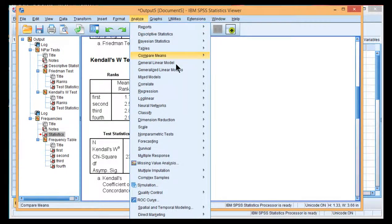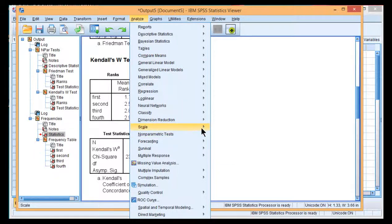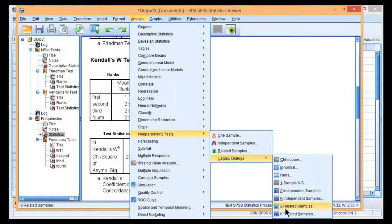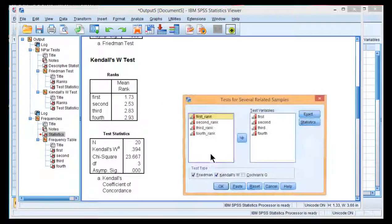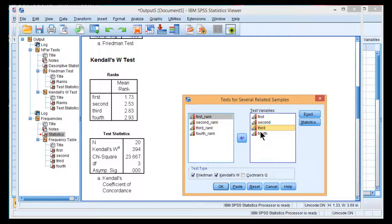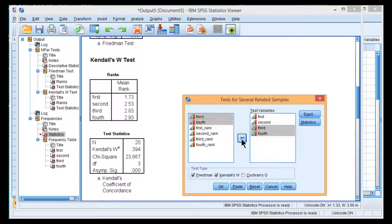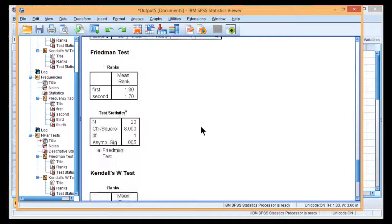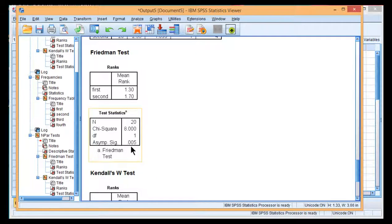So go into Analyze, Non-Parametrics, Legacy Dialogues, K-Related Tests. So I'm just going to look at the first and second levels of the within-subjects factor, and that was found to be statistically significant.